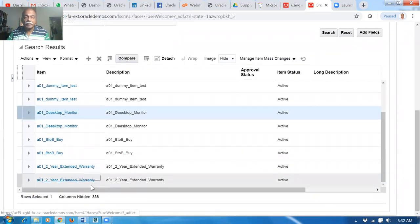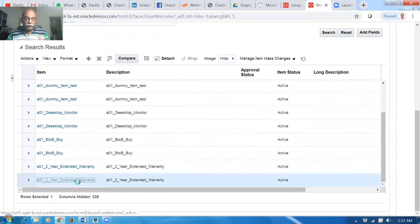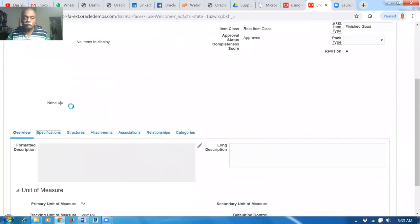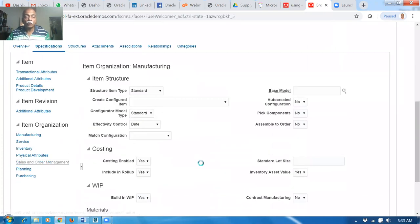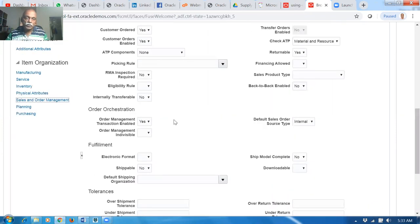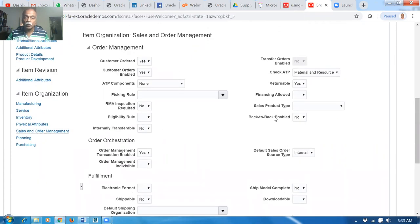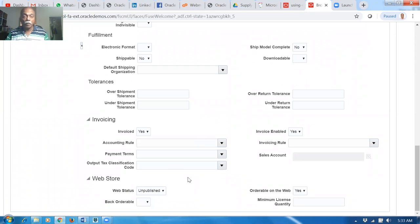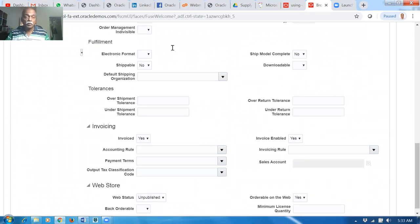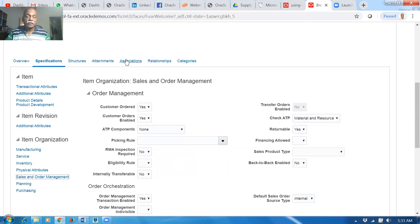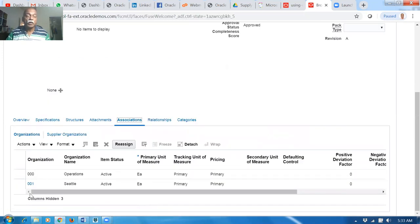The extended warranty is only a billable item. Going to specifications, then sales and order management — shippable is no. Before you remove shippable, you must first make 'internally transferable' no, and then 'internally transferable enabled' also no. Save, and then afterwards make shippable as no. If you do it in this order and save, it works. Otherwise it will give a problem. All three items are associated to organization 001.